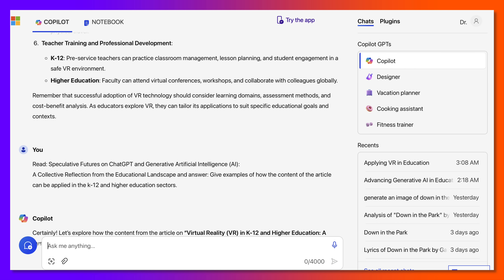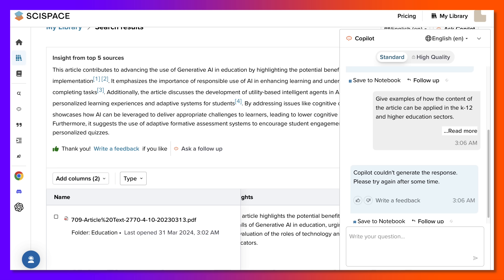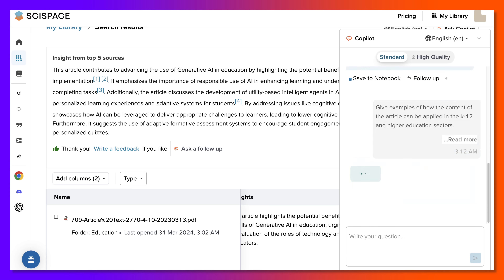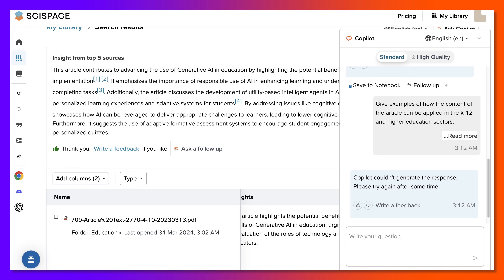Let's go back to our library and see if we can get this again. Notice it's not able to do this. The question was: give examples of how the content of this article can be applied in the K-12 and higher education sectors. It's not able to access the article and keeps coming up with something else. Here at least it doesn't try — it just tells you that it can't do it.